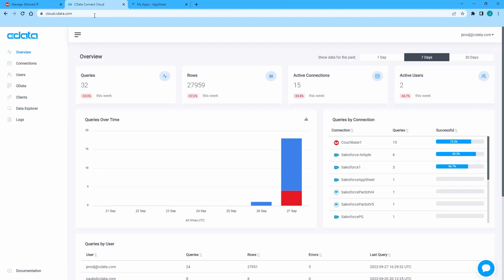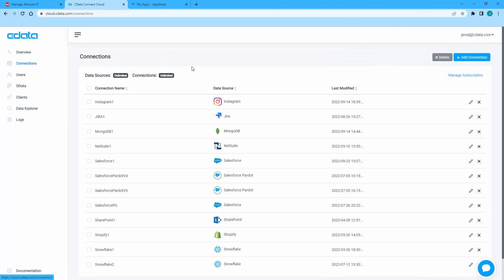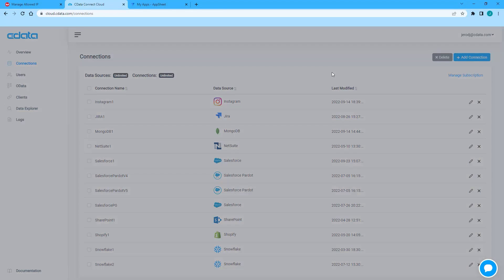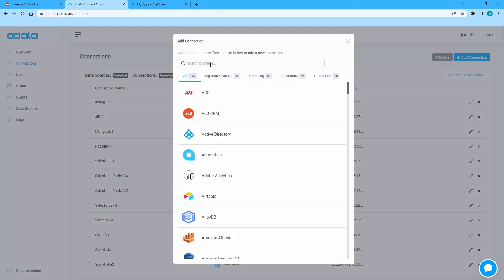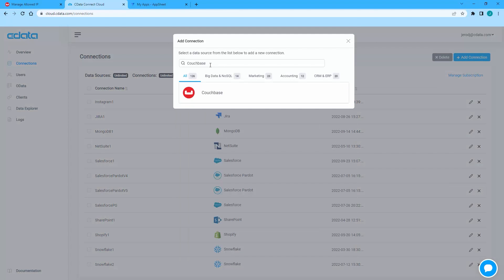After setting up Couchbase Capella, log into CData Connect Cloud and navigate to the Connections page. Click Add Connection and select Couchbase.